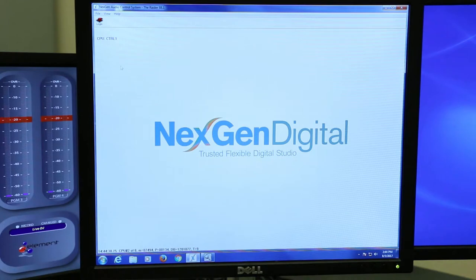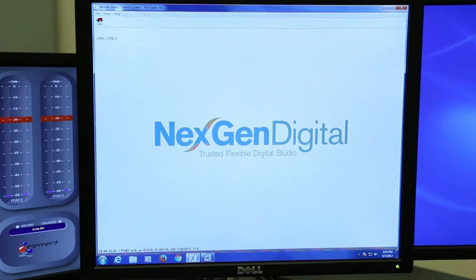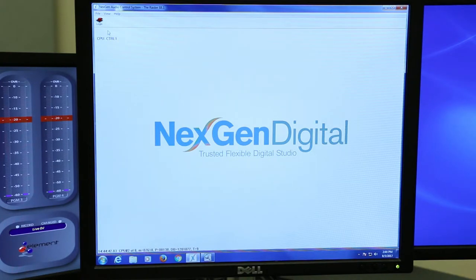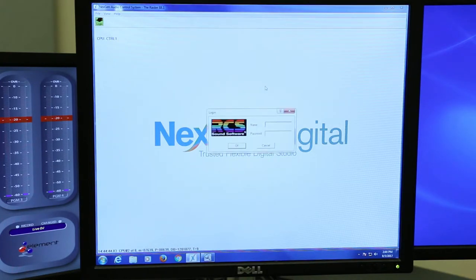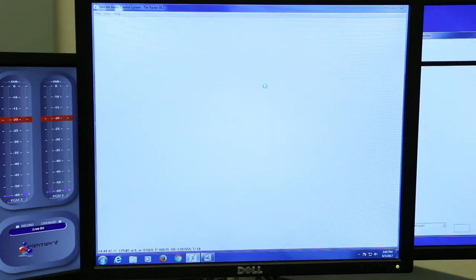After you set your board and set it to Live DJ, the most important thing in my opinion is setting your macro for your hour. The first thing you need to do is get your login from Derek and DG and login to NextGen. Easy as that.